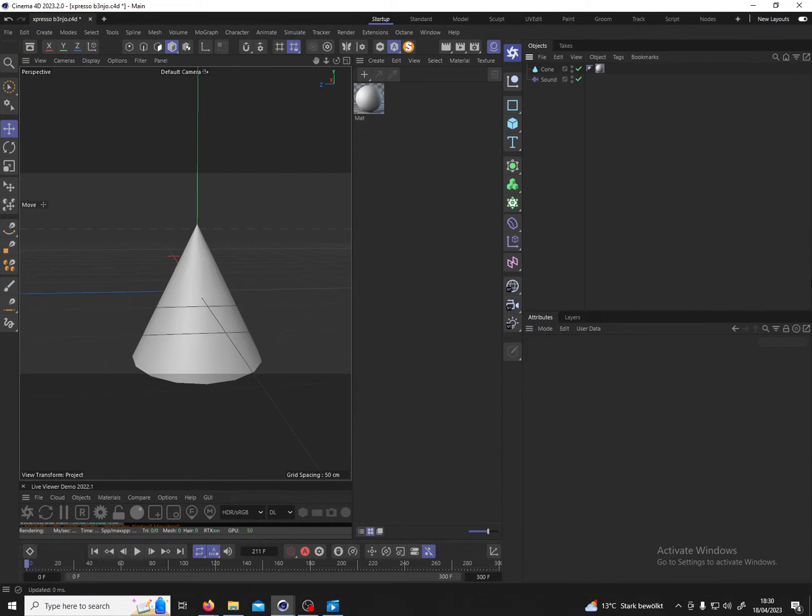Hey everyone! In this video I would like to show you how you can influence any parameter within Cinema 4D with the sound effector.